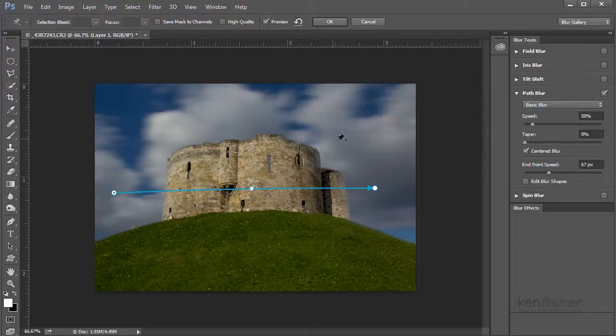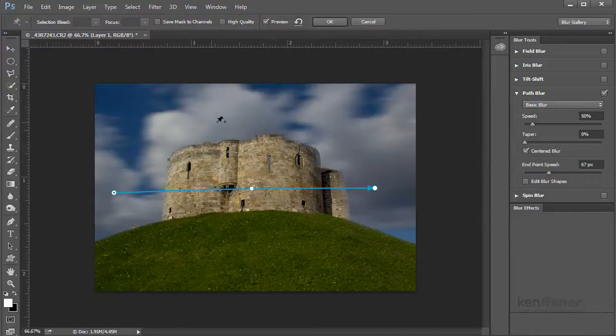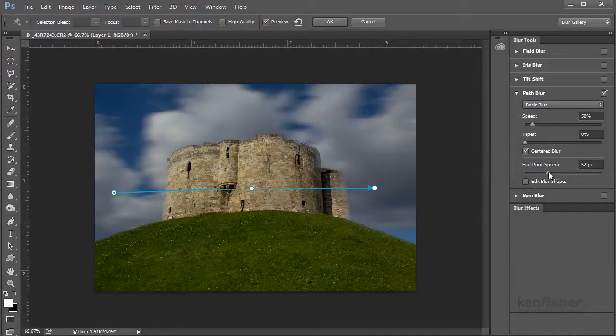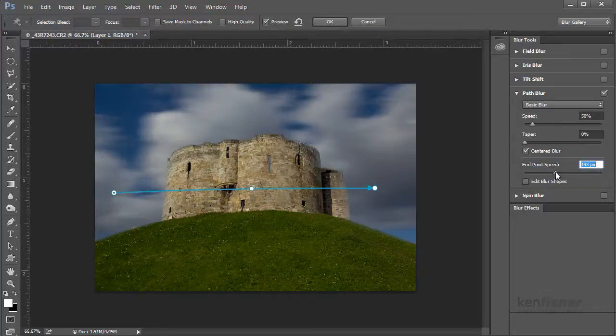And if you see now, I've got a real feeling of movement. I've left the shutter open a long time and those clouds are actually moving. Let's just see if we can just give it a little bit more blur.